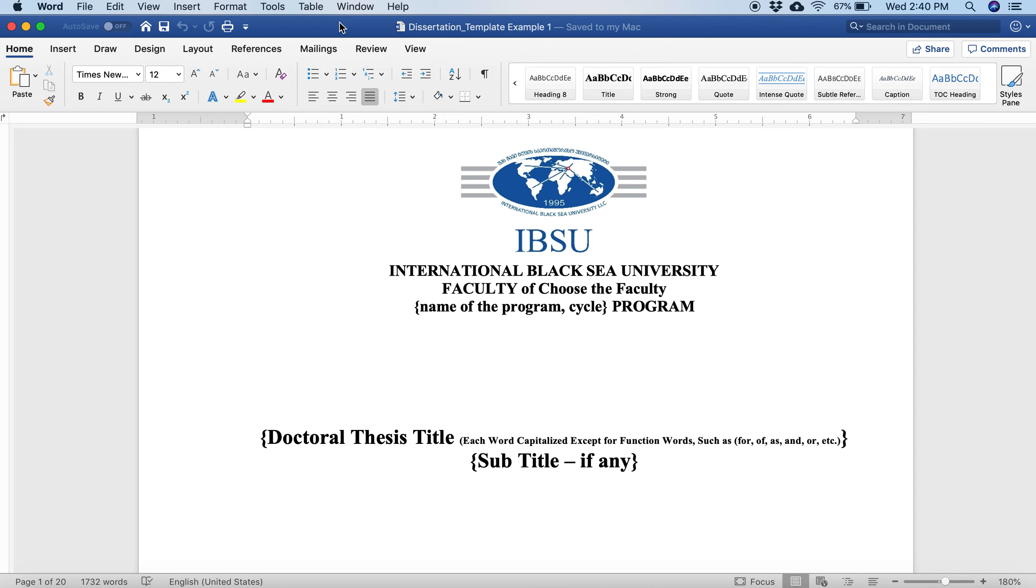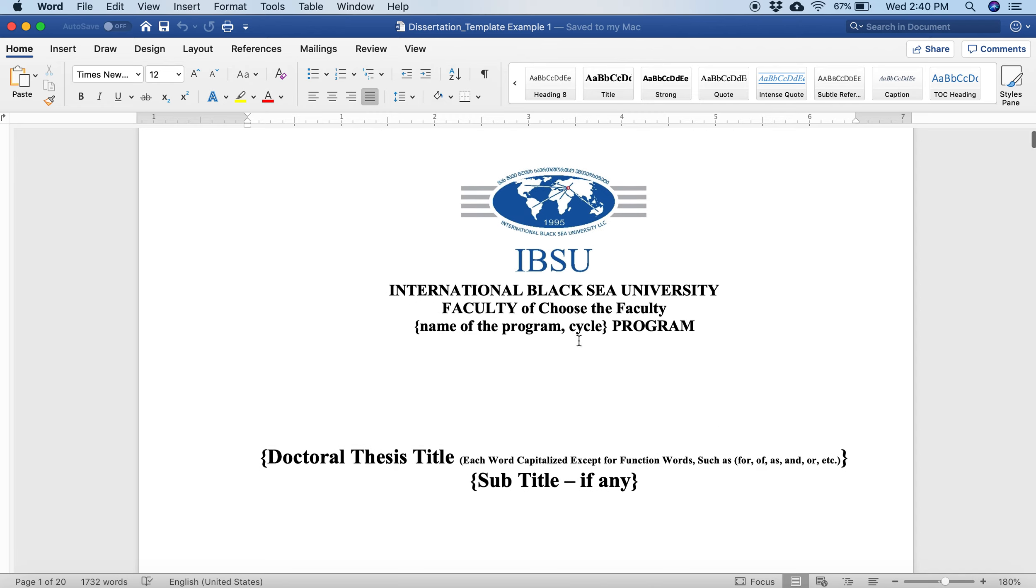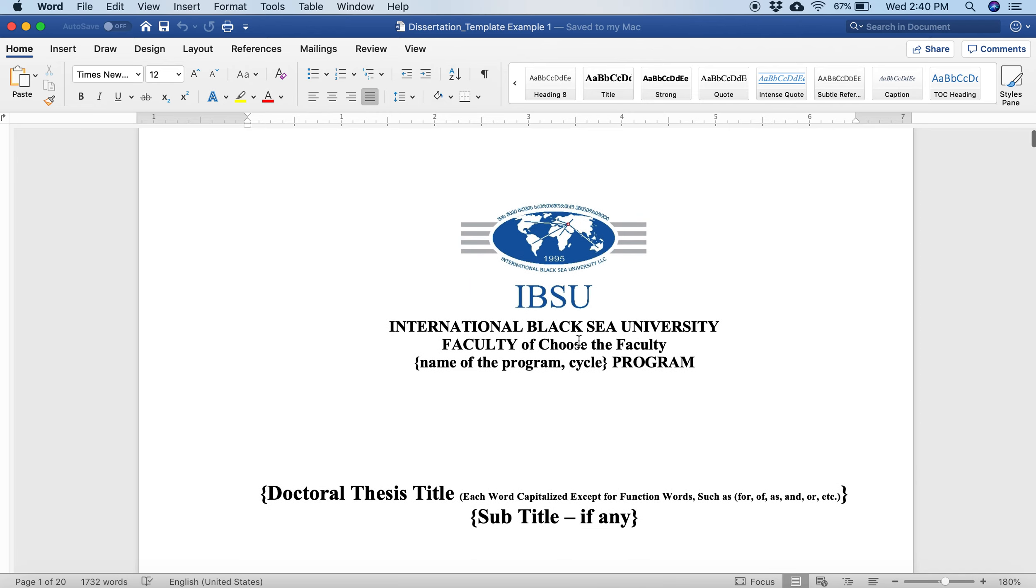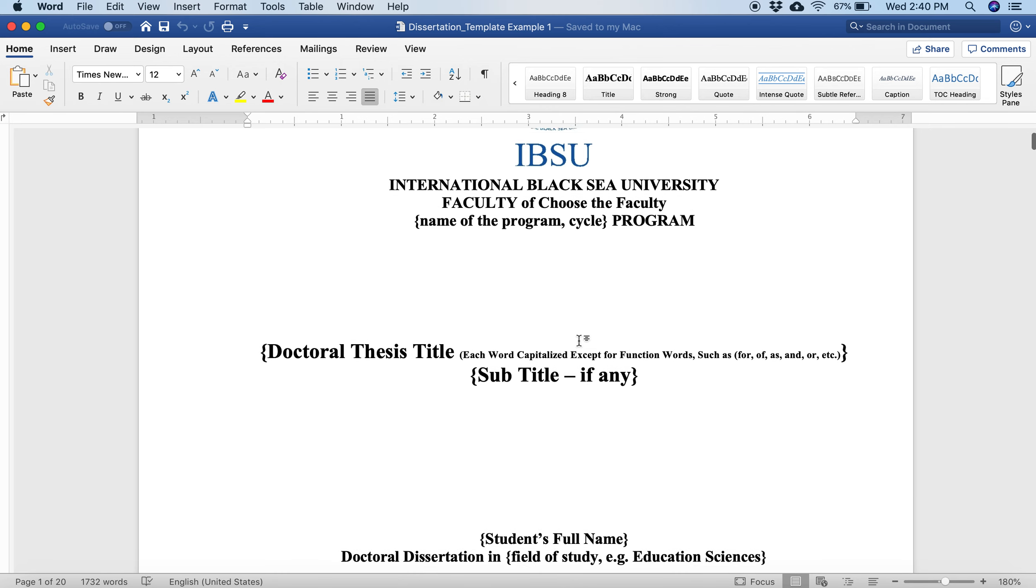Hello Black Sea students, International Black Sea University students. This is Jacob Reed. This is a quick video about how to make the most out of your dissertation template.